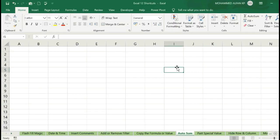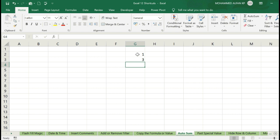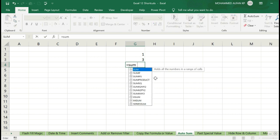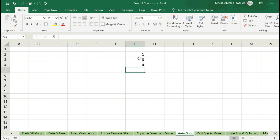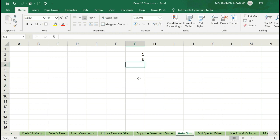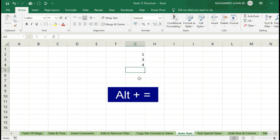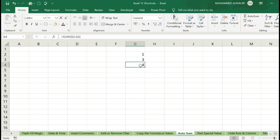Next one is Auto Sum. Automatically, the value sum has come. For example, 1 plus 3 — the total is 3. We are manually using equals SUM. Shortcut: click ALT+= (ALT is equal to). I will delete this — click ALT+= for the shortcut.